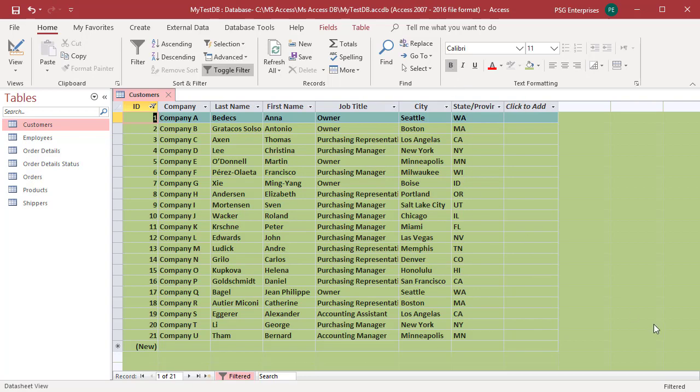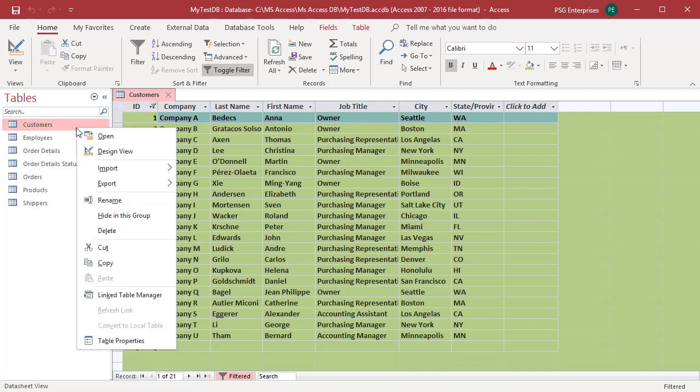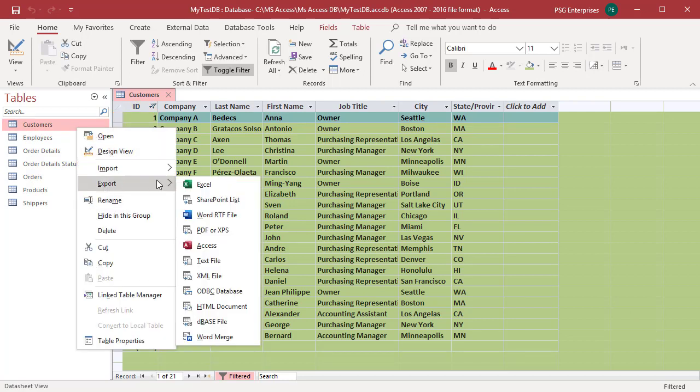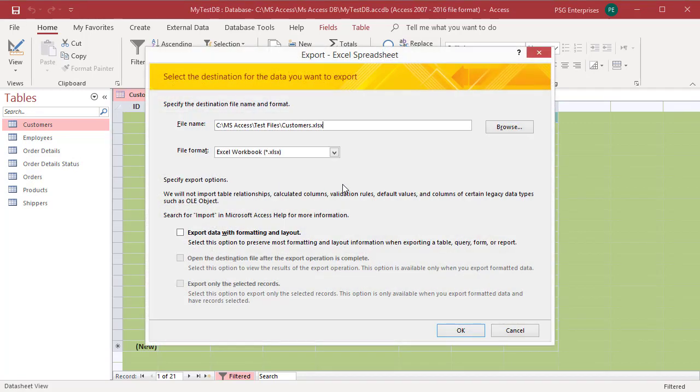Now right-click on the customers table, click on export, and select Excel from the shortcut menu. Change the file name and location if you want to. Select the file format.